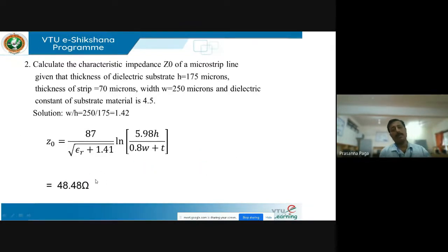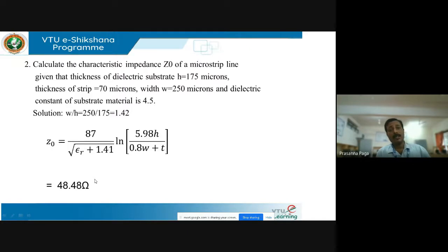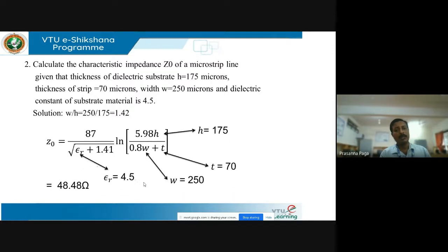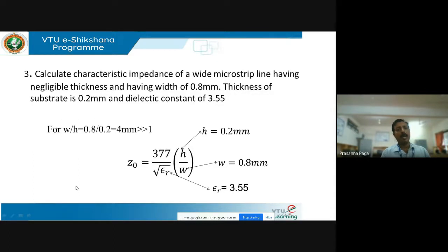Problem 2: Calculate the characteristic impedance Z₀ of a microstrip line given that the thickness of the dielectric substrate is 175 microns, thickness of the conducting strip is 70 microns, width of the strip is 250 microns, and dielectric constant of the substrate is 4.5. Find W/H ratio: 250/175 = 1.42. Using the same formula Z₀ = 87/√(εᵣ + 1.41) · ln(5.98H / (0.8W + T)) and substituting these values, Z₀ = 48.48 ohms.